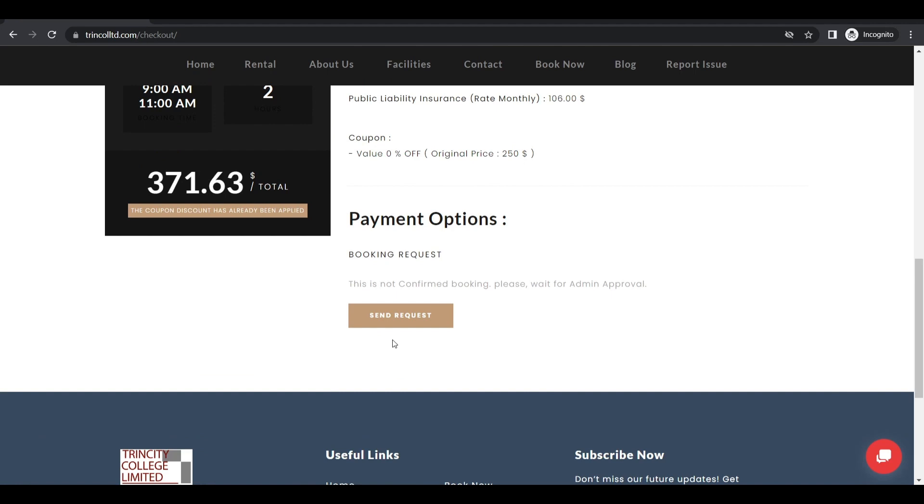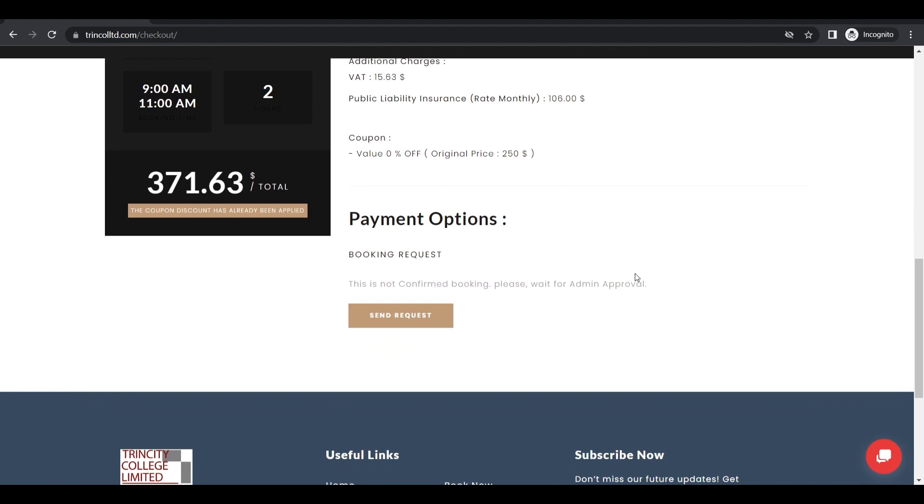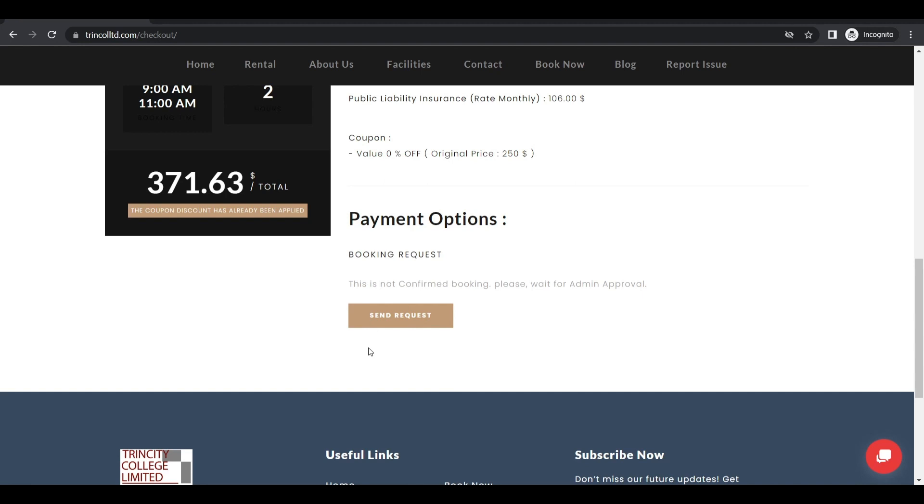So when you send the request, the booking is not finalized. In fact, the admin at Trincall will have to approve your booking. So once you click send request, it goes across. And then it's in their hands to approve the bookings.